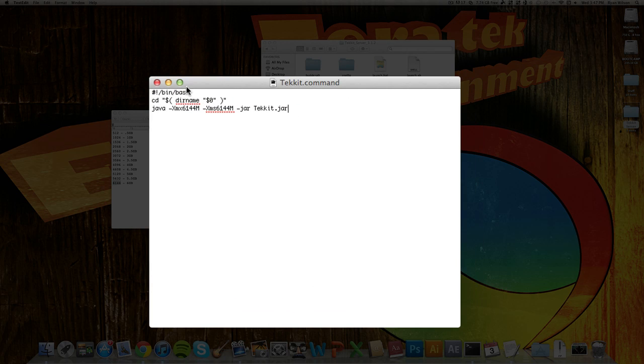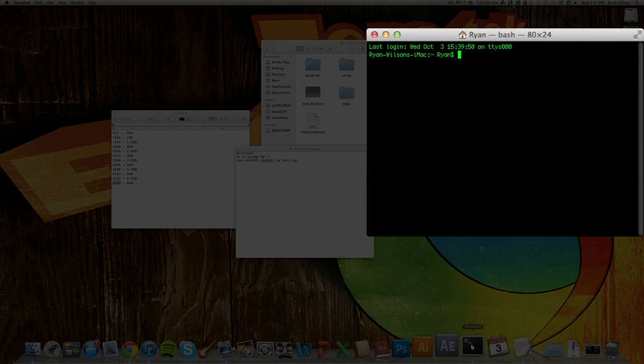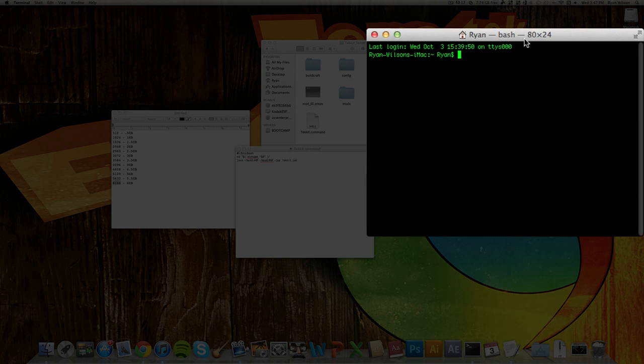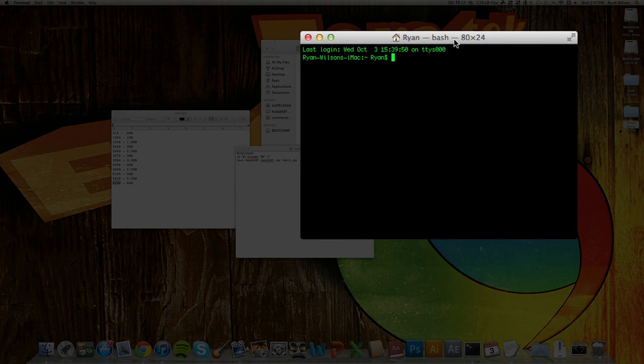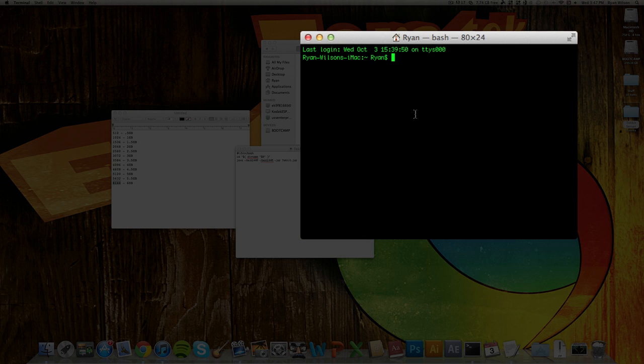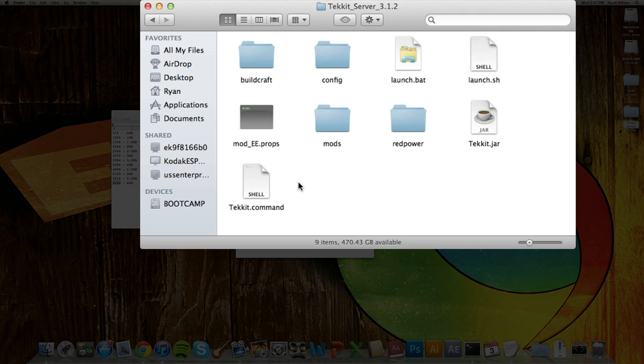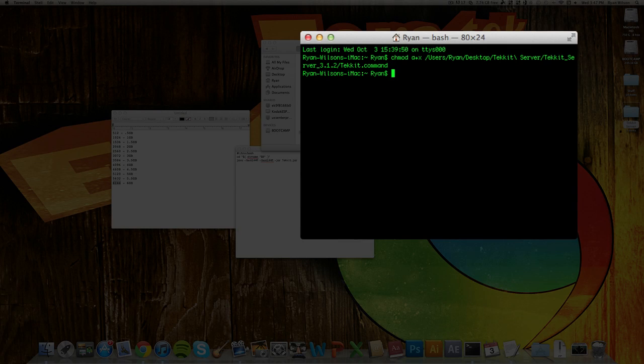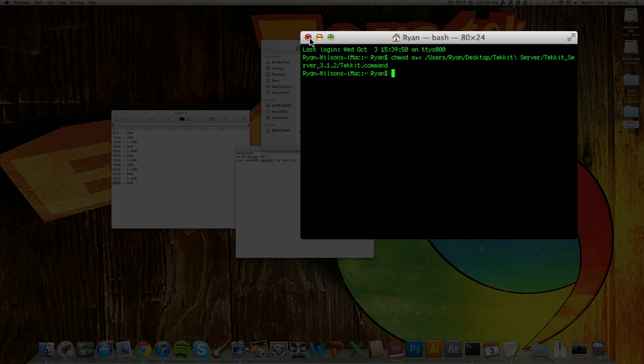And there you go. And now what you're going to want to do is open up the terminal. So that is this right here. You can find that in the Spotlight search if you just search Terminal. Every Mac has it. And then you want to type in chmod space A plus X space. And then drag in your Tekkit.command and hit Enter. So it didn't look like it did anything, but it just gave your Tekkit.command file permissions on your computer.